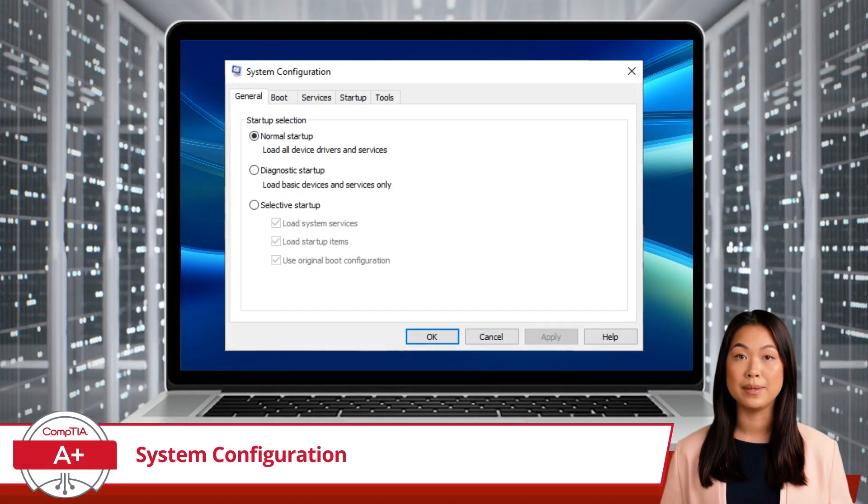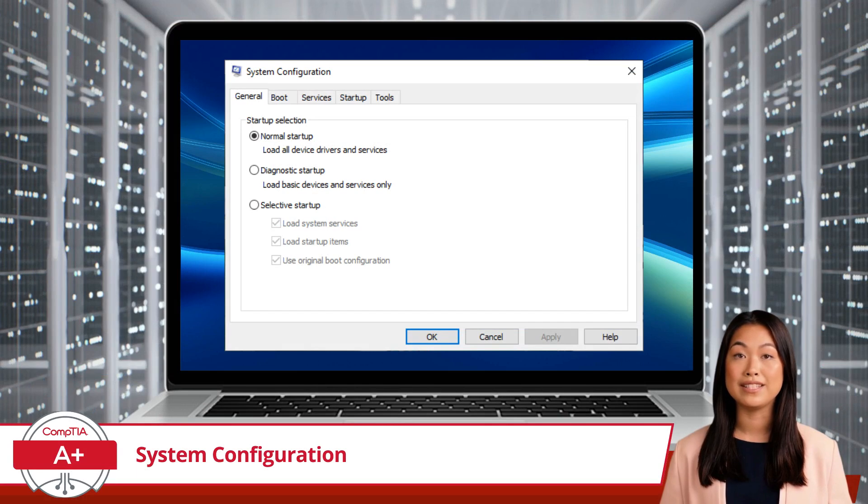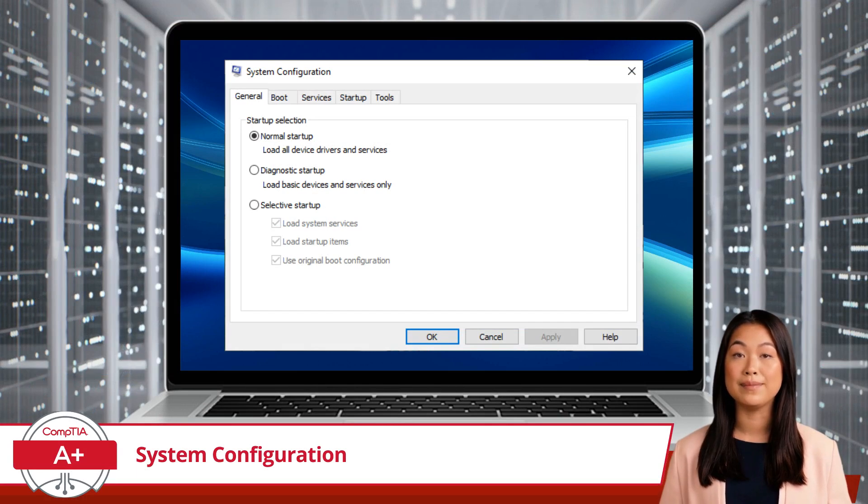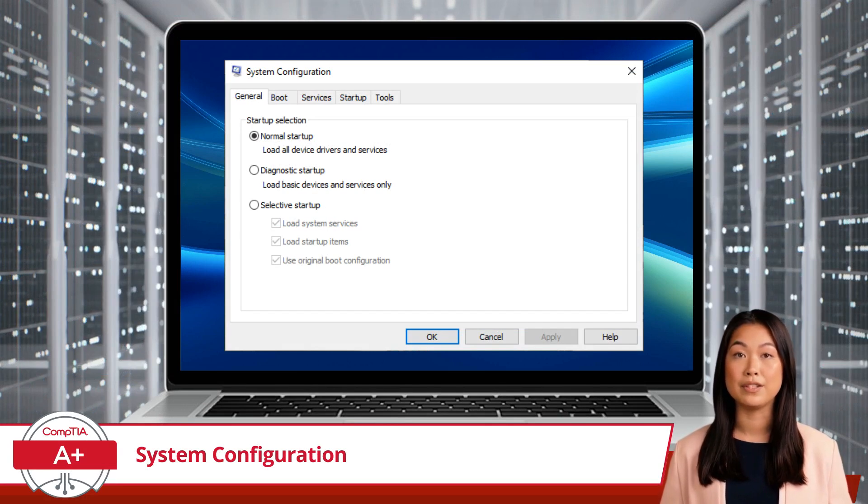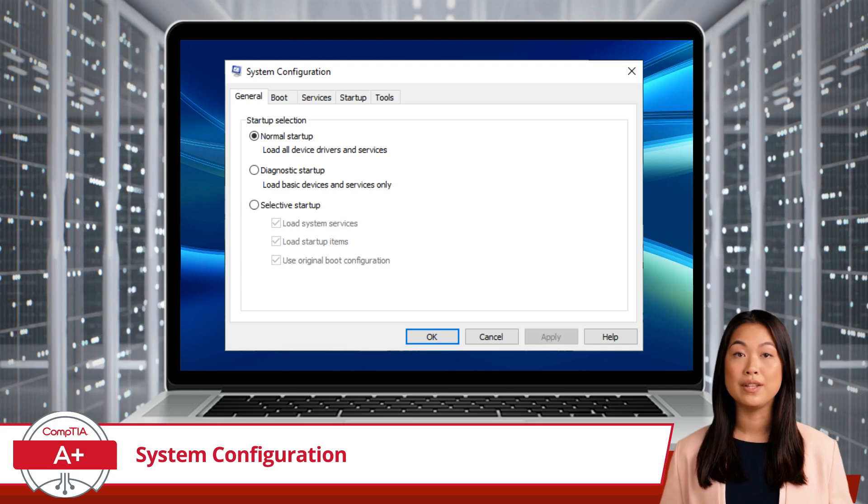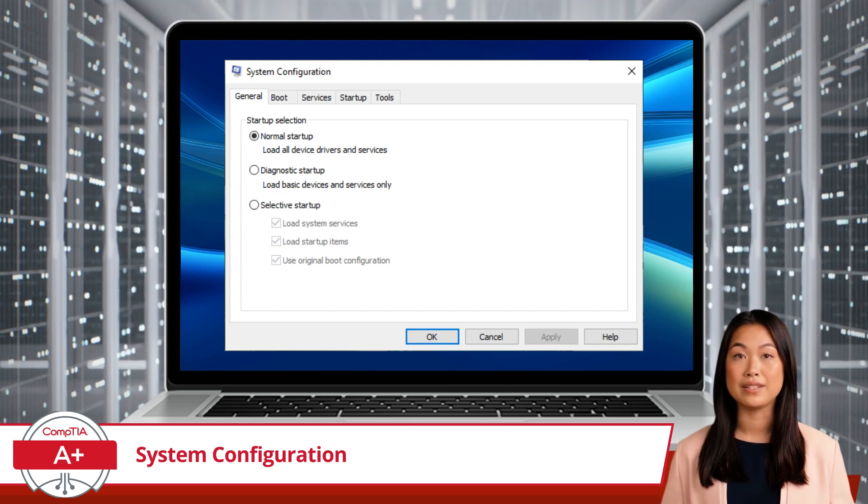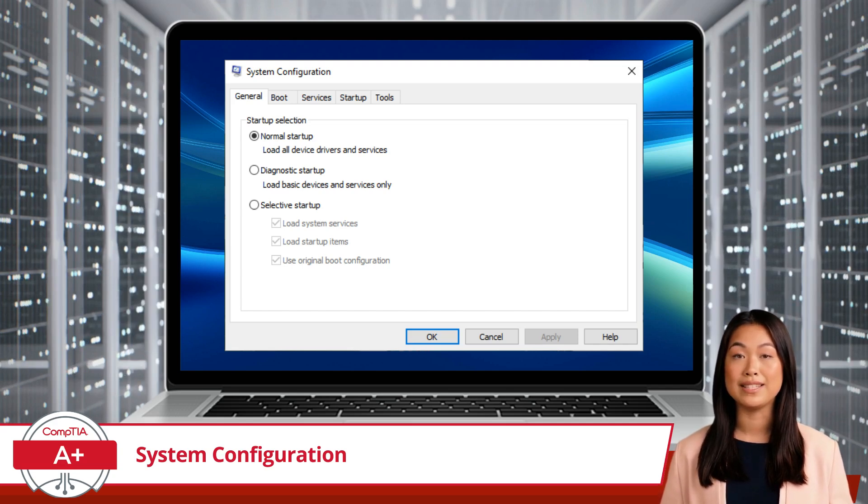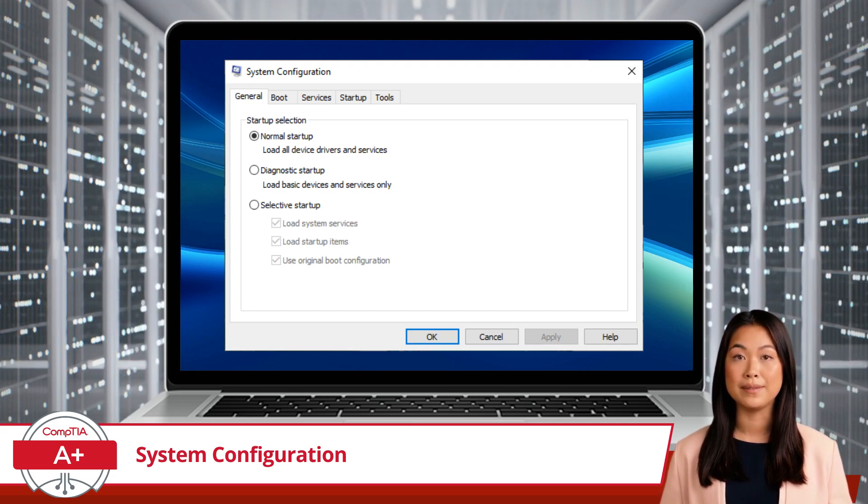The first tab you will be presented with is the General tab. This tab offers three startup options: Normal Startup, Diagnostic Startup, and Selective Startup.